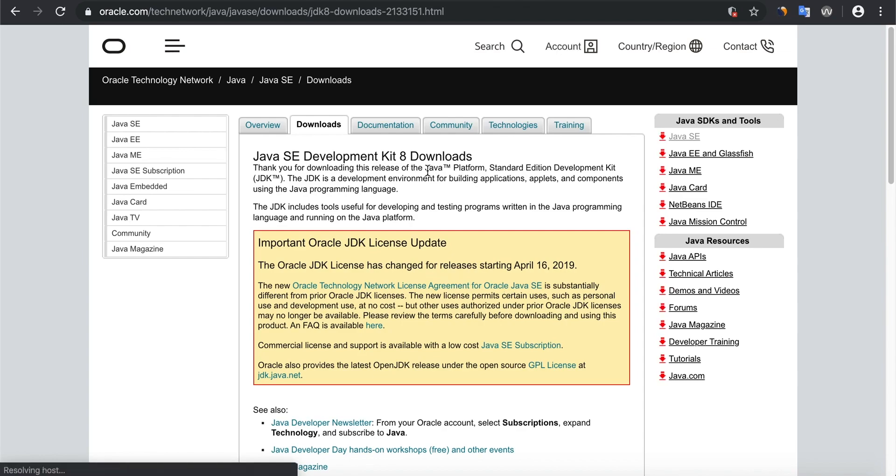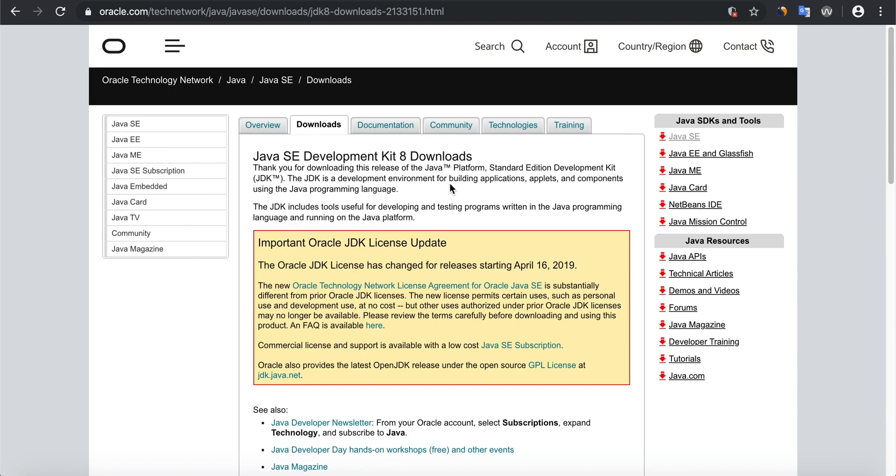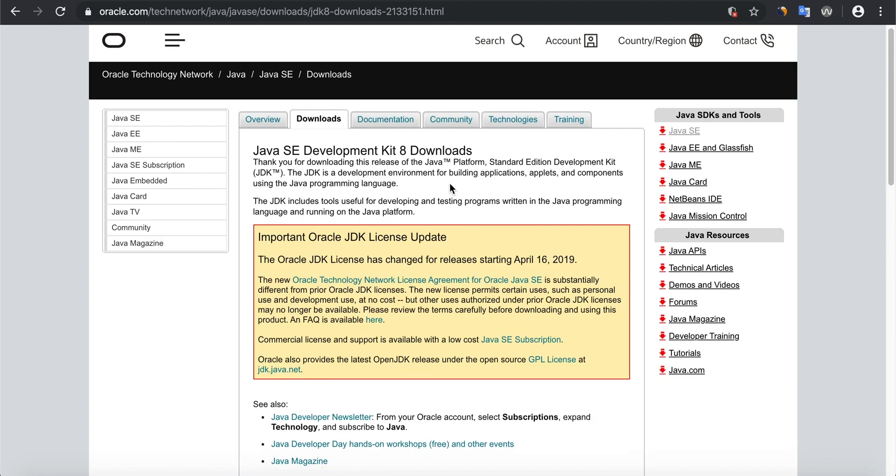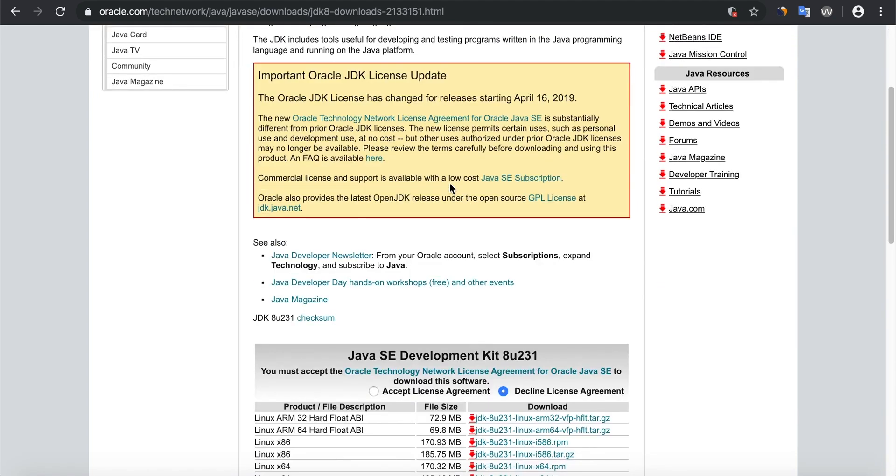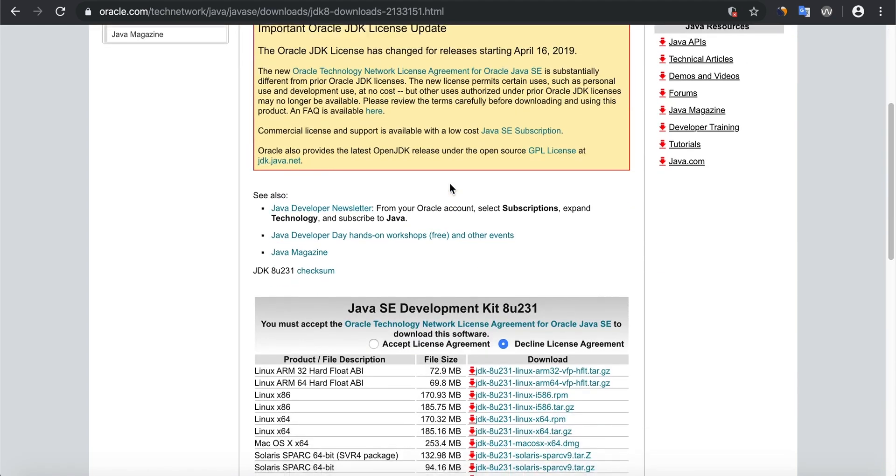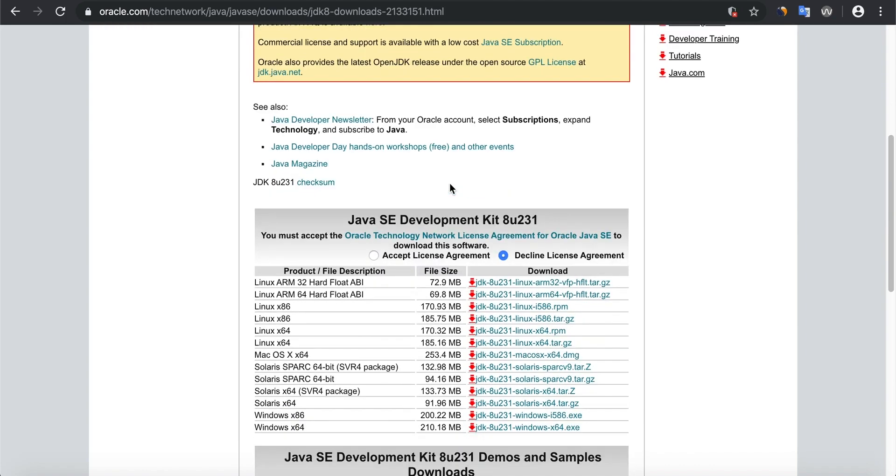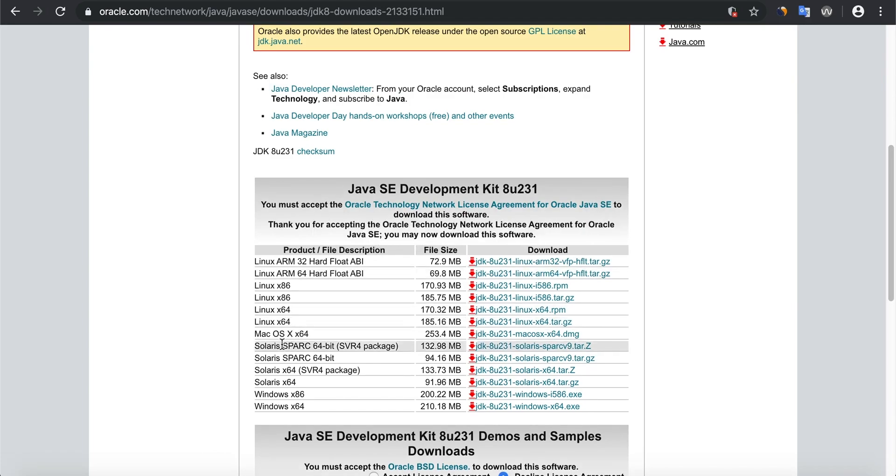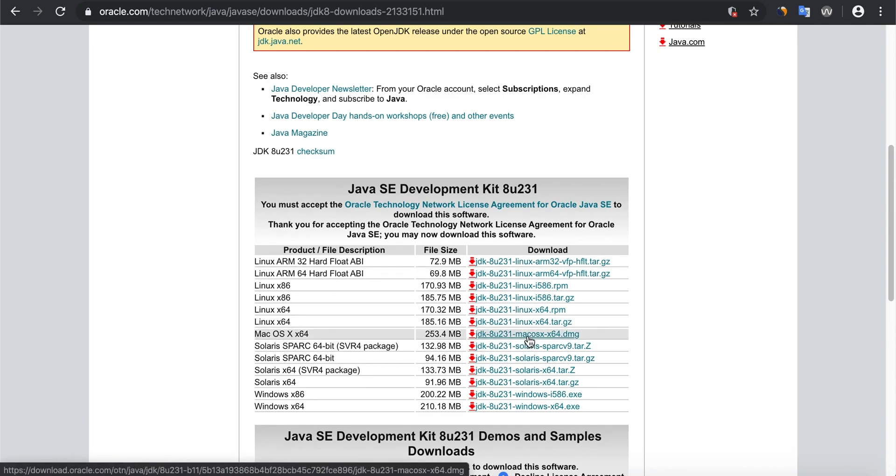Recently Oracle has changed their terms and conditions. So if you are new, you have to sign up for an account. It's totally free. If you're already signed up, then sign in to your account and go to download the software. Accept the license agreement and click here. In my case, I'm using Mac OS, so I'm downloading the JDK DMG file by clicking.